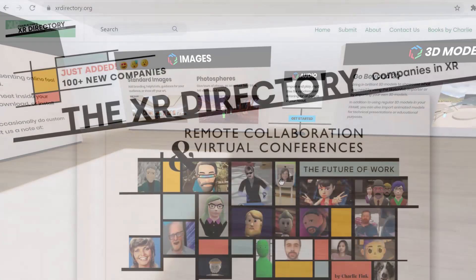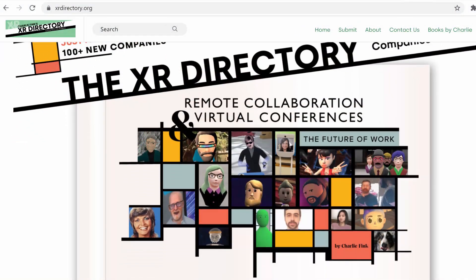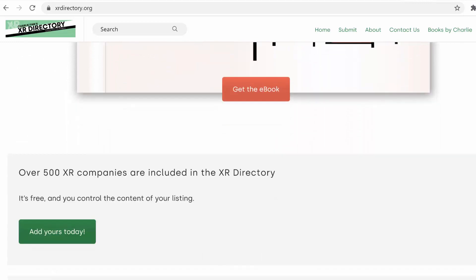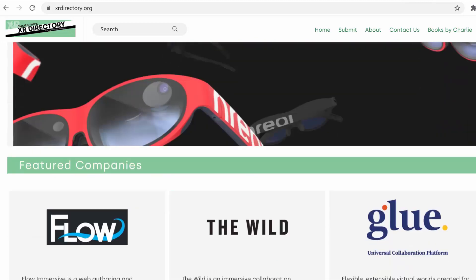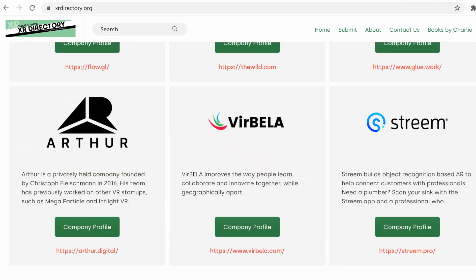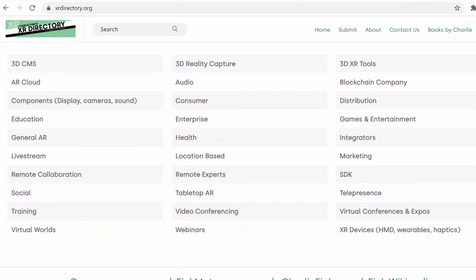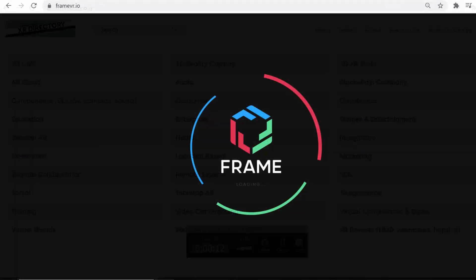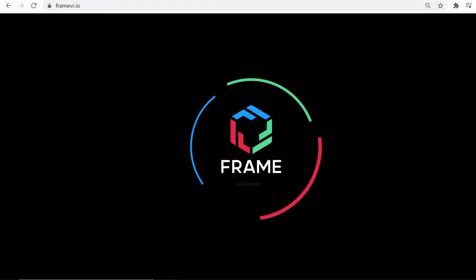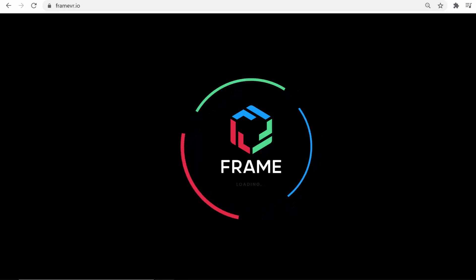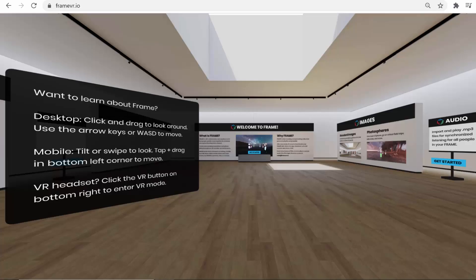Now, there are a ton of these platforms out there right now, as shown in Charlie Fink's XR directory, which he keeps constantly up to date. And the one I'm using today, as I mentioned, is called Frame VR by Verbella Labs, which doesn't require any download as it's fully web-based. As of right now, it's in beta and you can sign up and try it out for free.